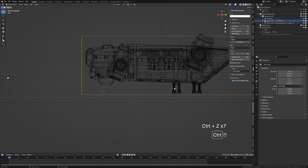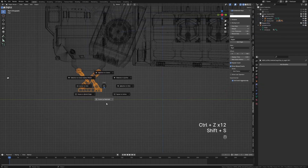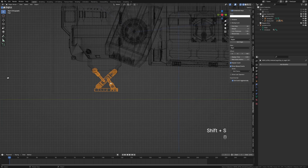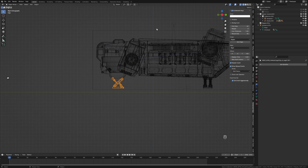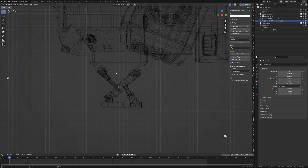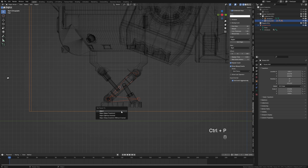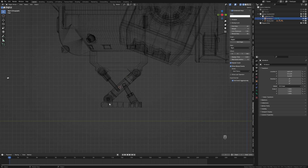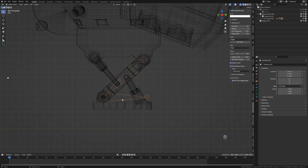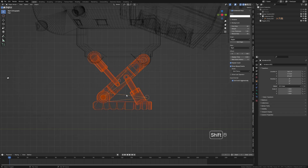I'm just going to undo our parenting. Shift+S cursor to selected so when it moves again we're going to put it back. I can see that the armature is parented to the empty — this is just the kind of thing that happens when you get somebody else's files. I'm going to select the armature, select the empty, Ctrl+P parent object keep transform, then select the armature that's up here, Shift+Left Click on our other armature, Ctrl+J to join.